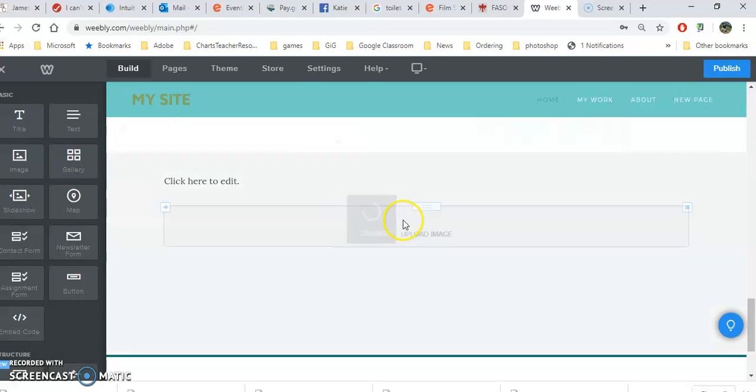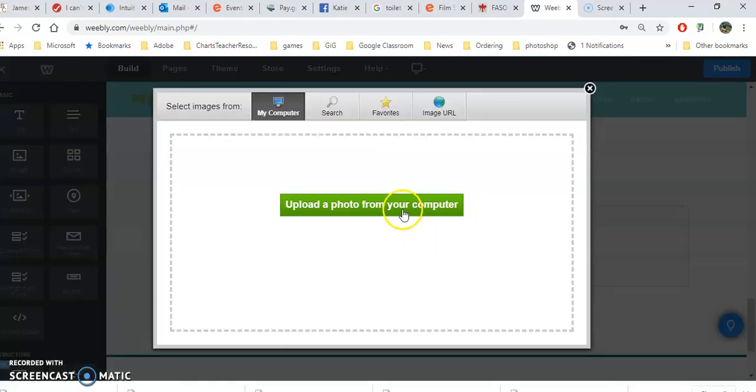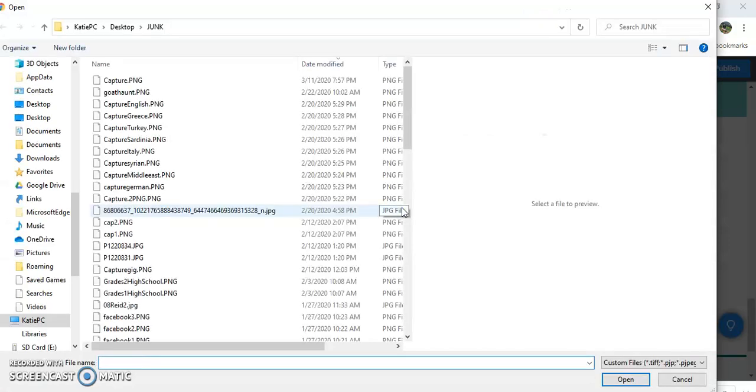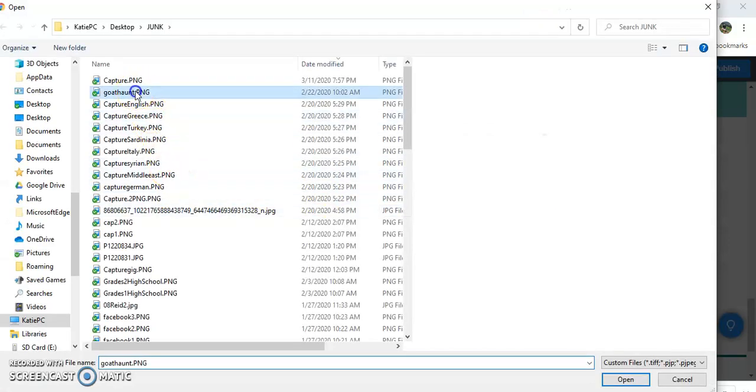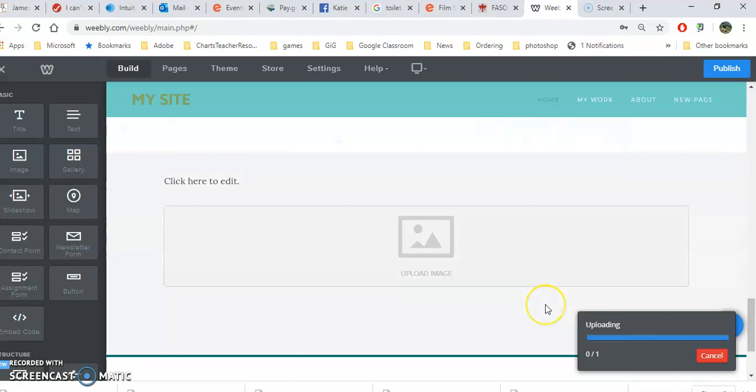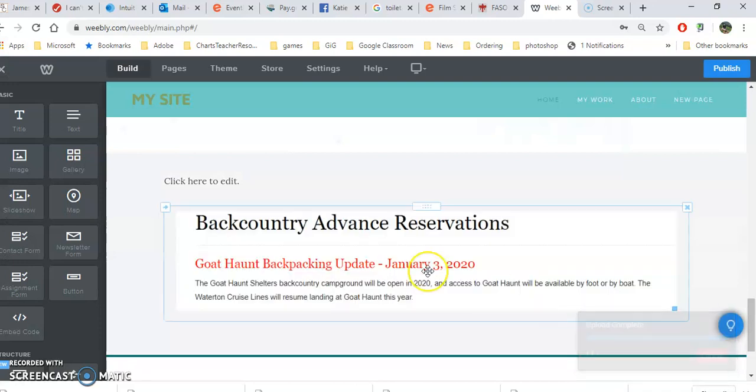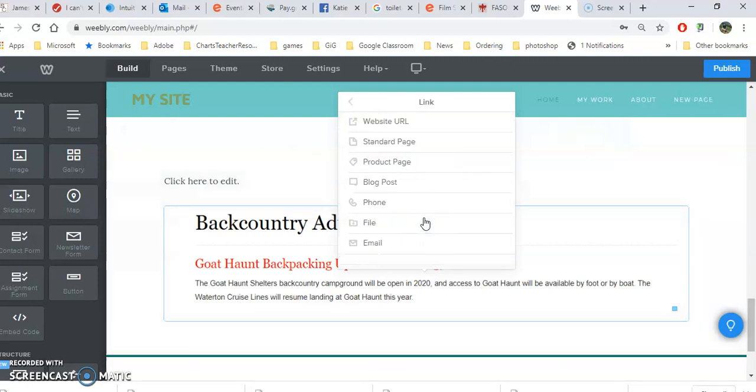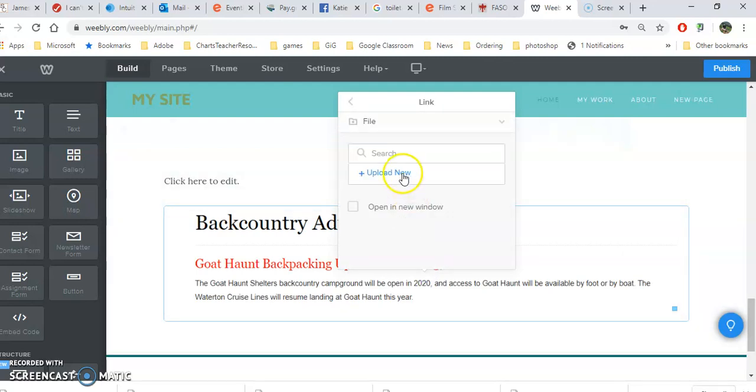Go ahead and create your photo, upload it, and then click on here. Then click on link, and you want a link to a file.